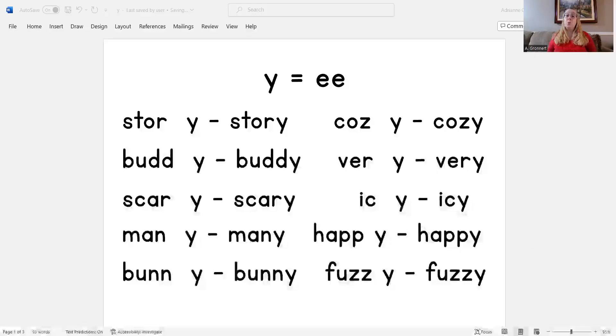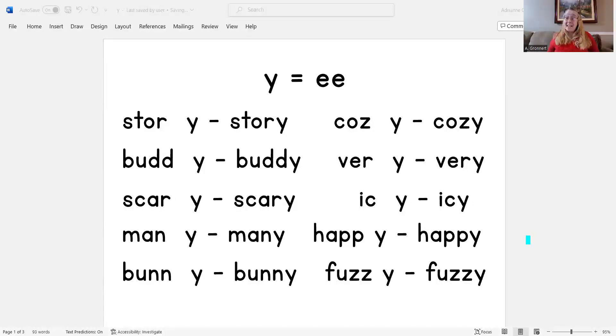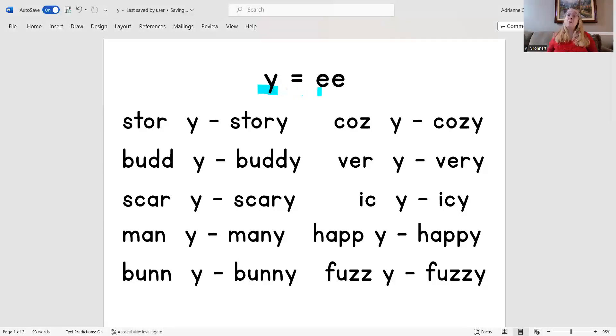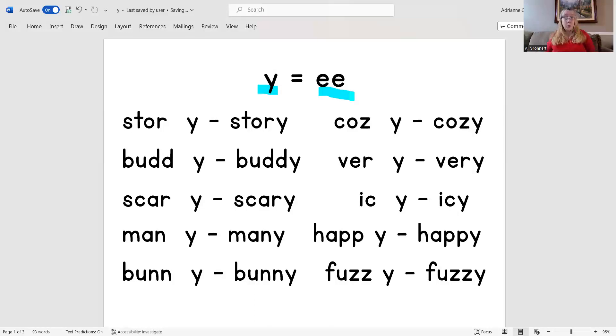Hello everyone, it's me Mrs. Gronert and today we are going to learn how to read and blend words with Y endings. Sometimes when Y is at the end of a word it says E. Let's read and blend words with the E sound of Y.